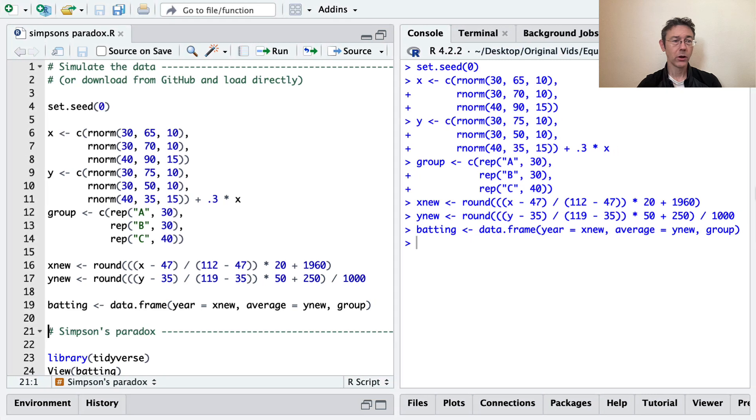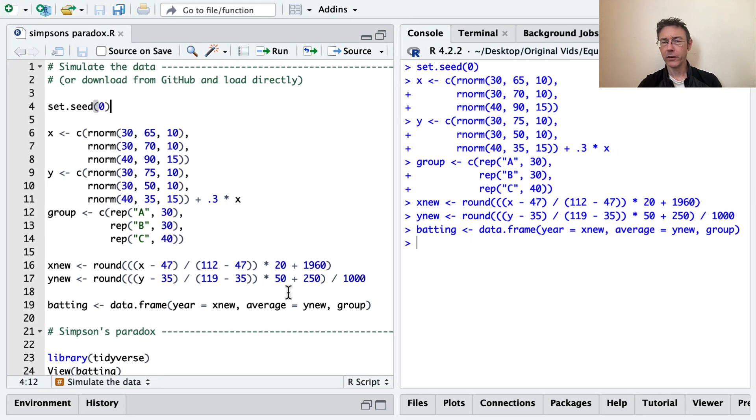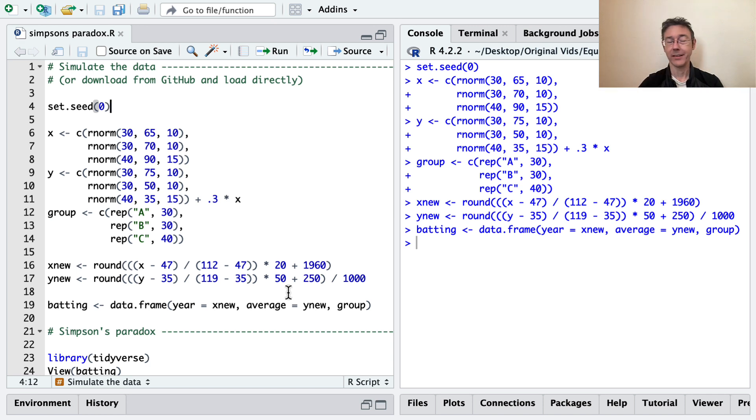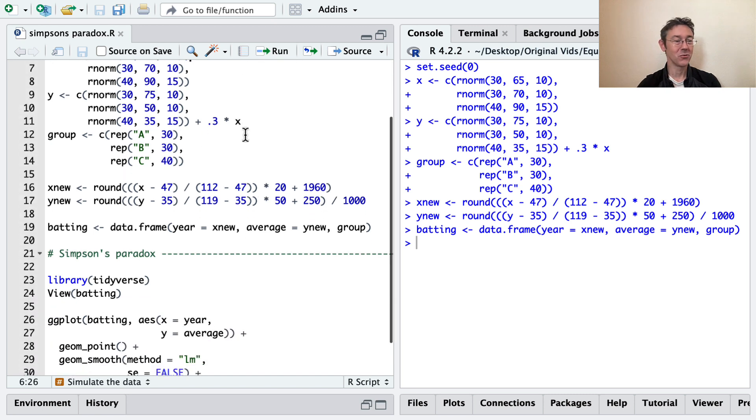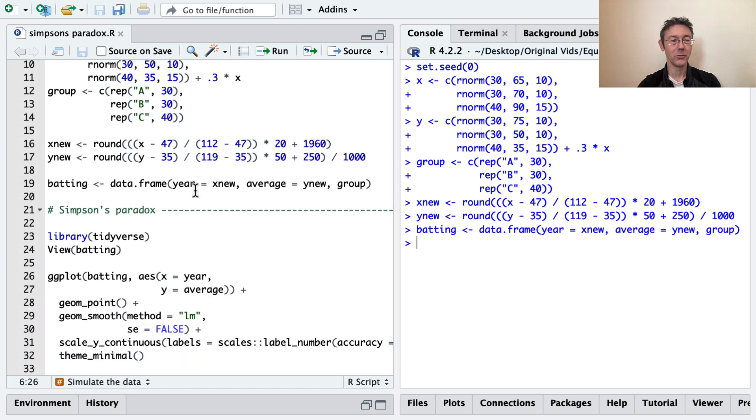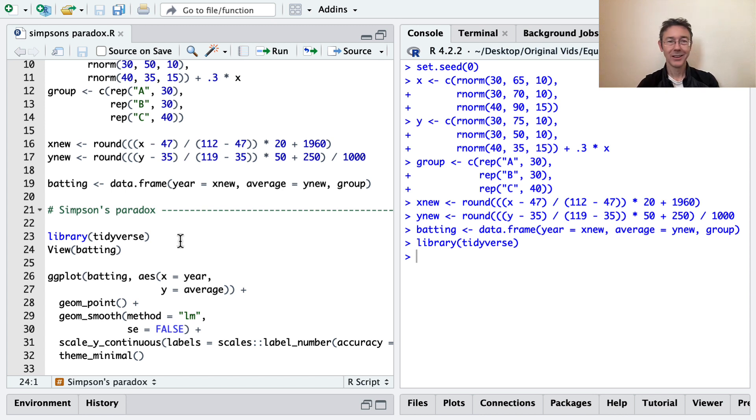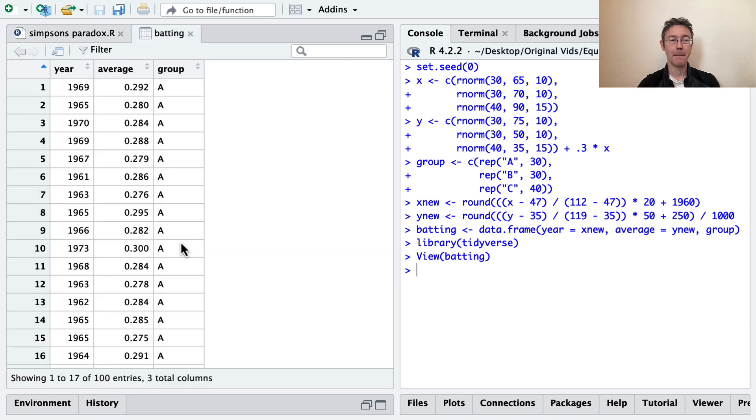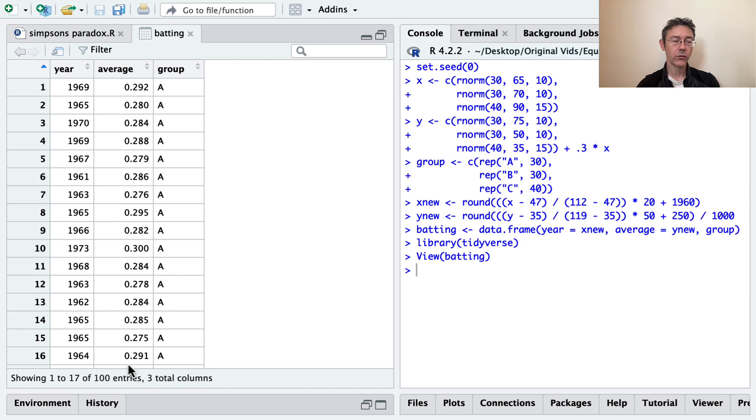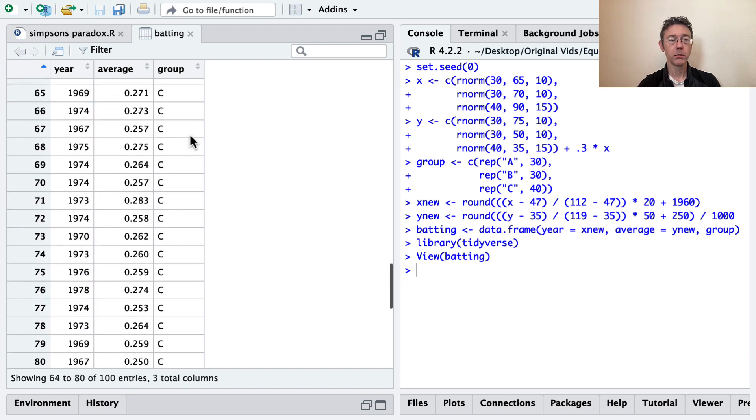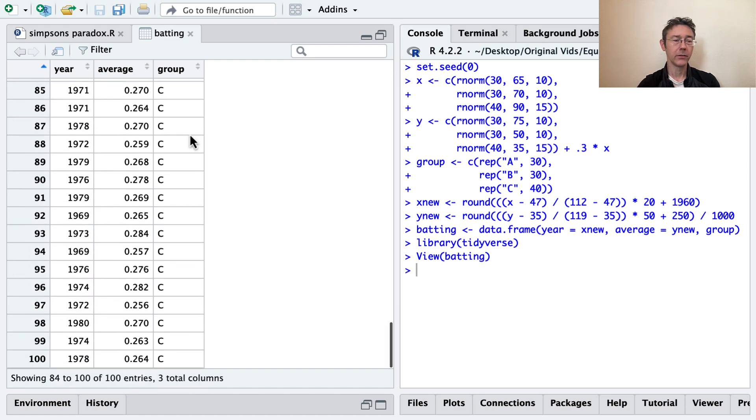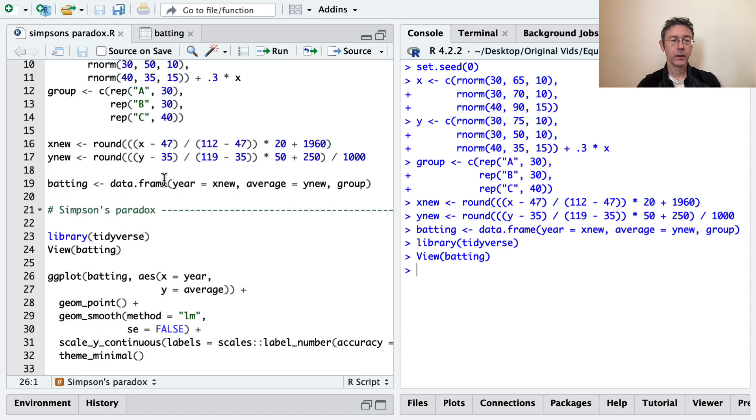So I'm swapping over to R here. I've got some simulated data. You can download this data set directly from my GitHub. I will put a link to that down below. If you prefer to pause the video and code this indirectly, of course you're welcome to do that. I've called the data set batting because this is supposed to represent some batting averages for a bunch of different players from a few different groups over a time span in the late 1900s. And you can see that we've got 100 observations. We have three groups of players, A, B, and C. We've got the year and the average here for each.